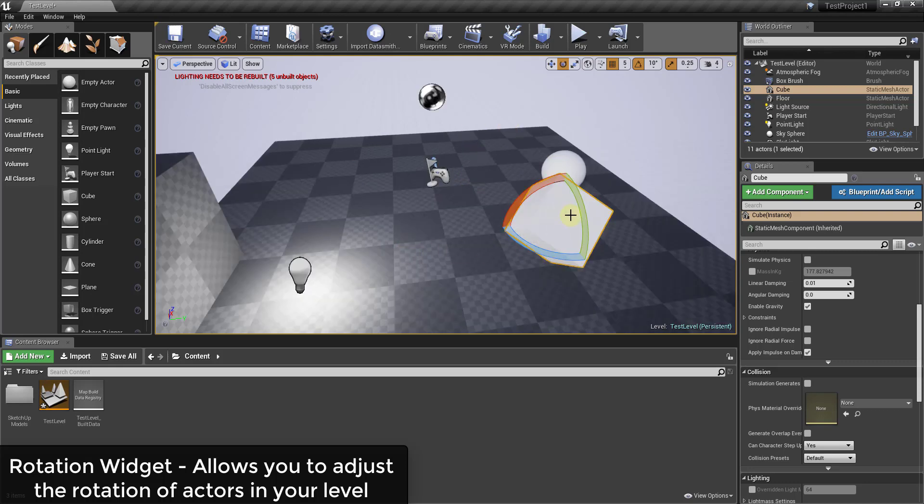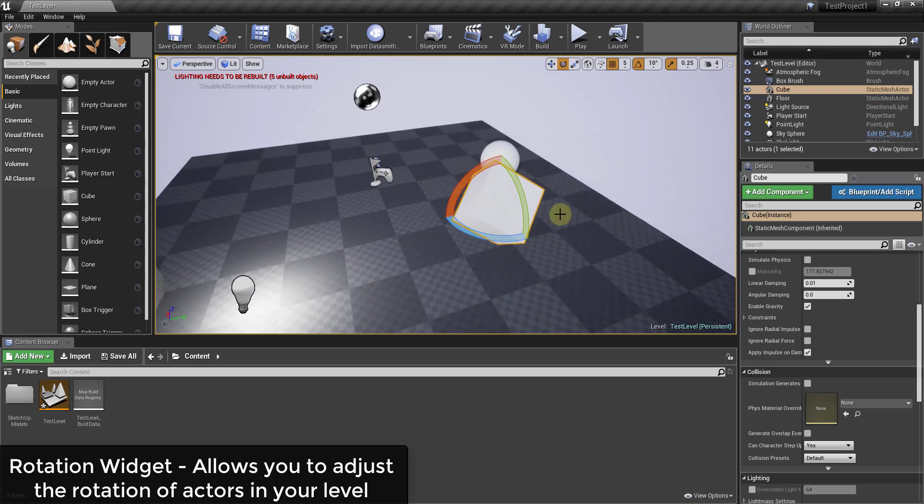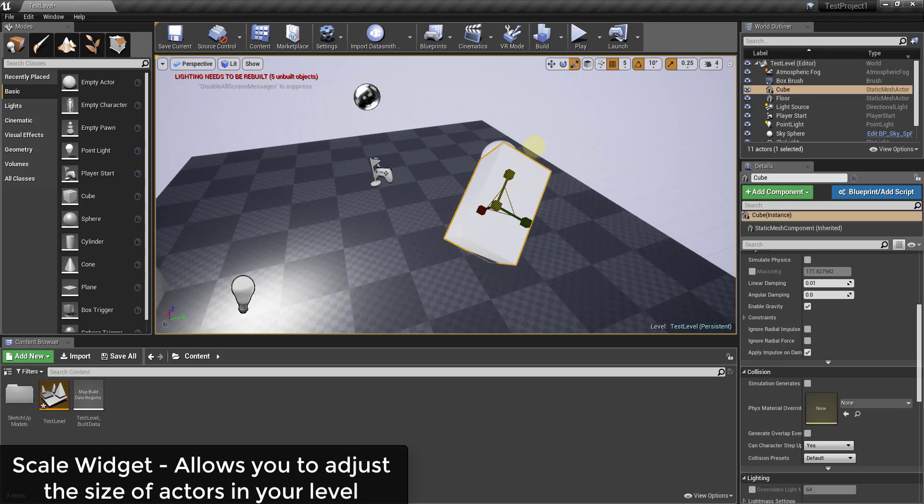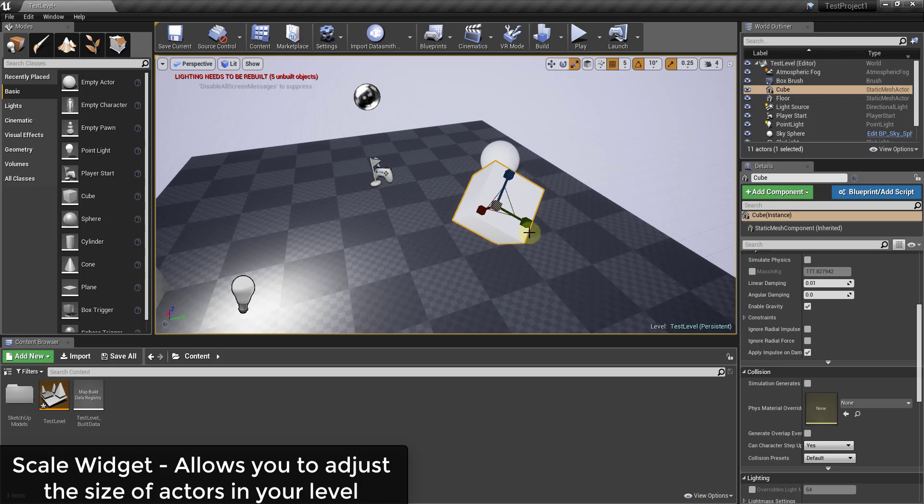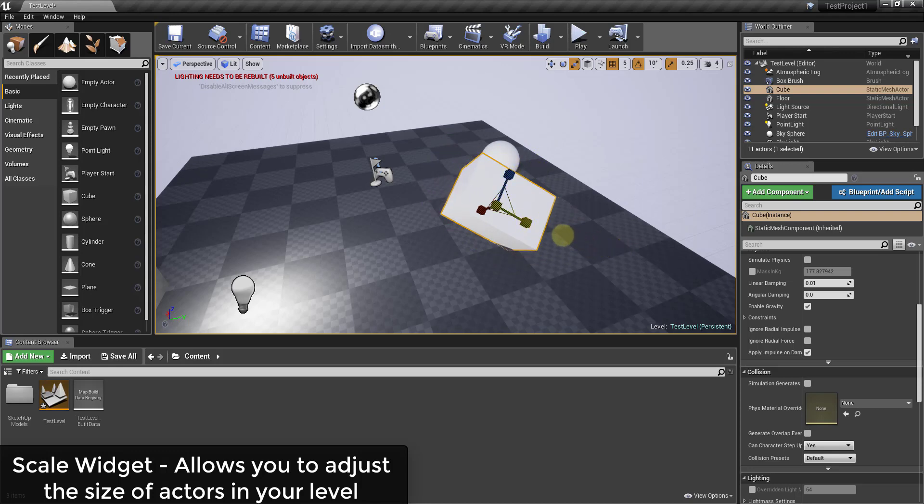inside your viewport. And then the last one is the scaling widget, and what that does is allows you to adjust the way that things are scaled. You can see how by clicking and dragging on these I can make this longer or shorter, bigger or smaller.